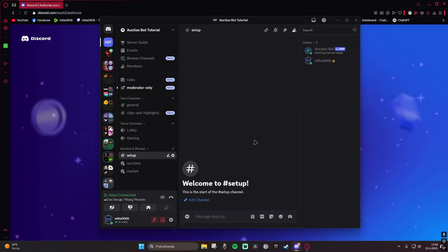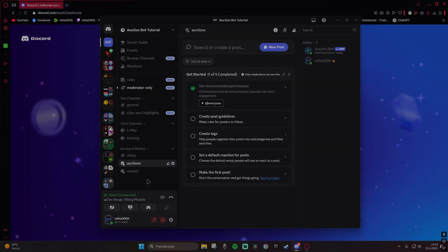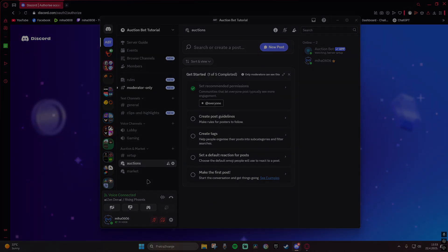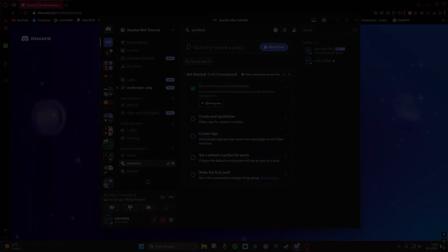Now you can go to the first video I made, the auction bot tutorial, which will explain how you post your listings on auctions or market. Thank you all for watching. Please like the video and join our Rising Finish community. If you need any more help, please contact me. Until next time, stay safe and take care. Bye.